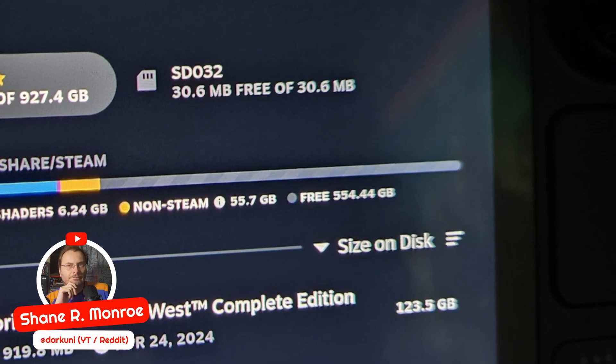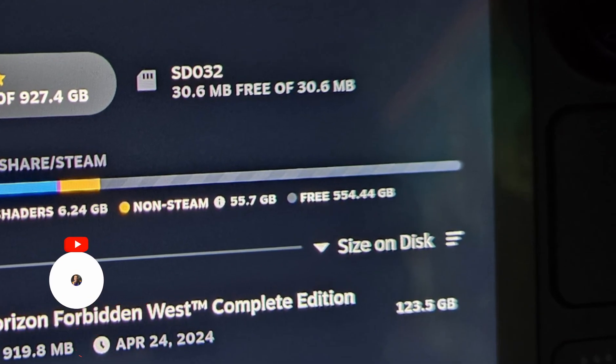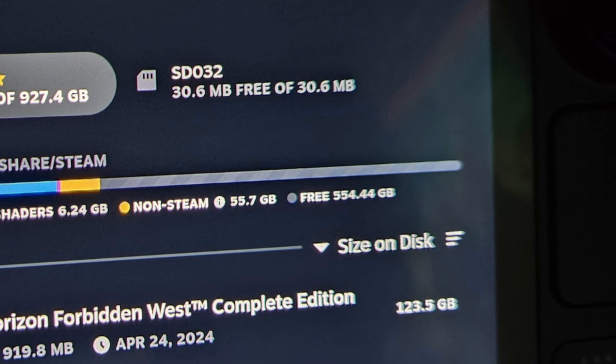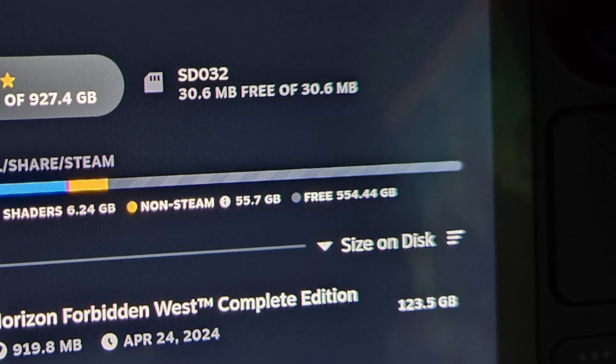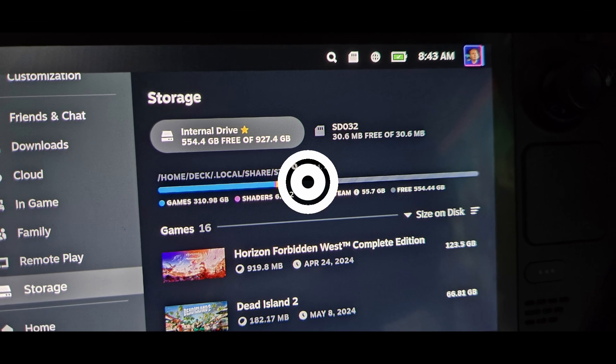Hi everyone, Shane R Monroe here and maybe you're plagued with your SD card showing up on your Steam Deck looking something like this.